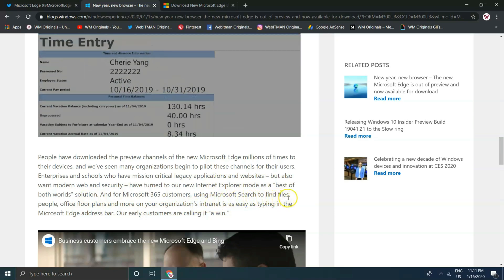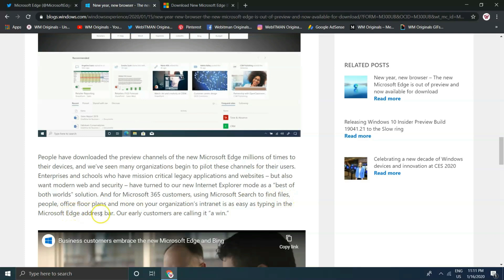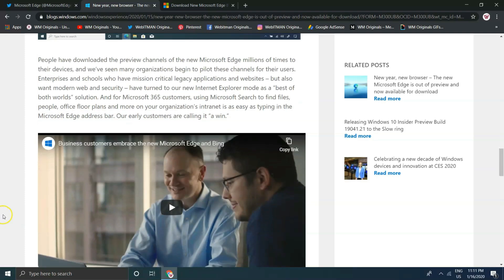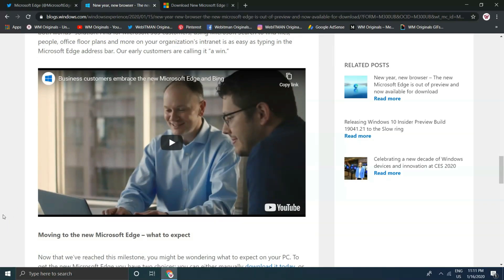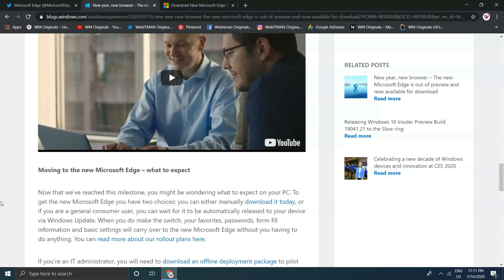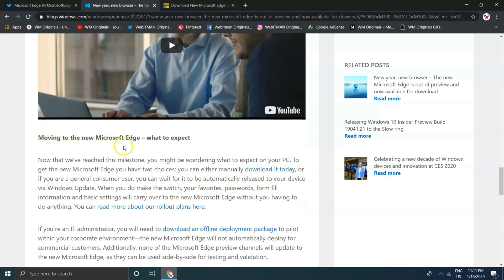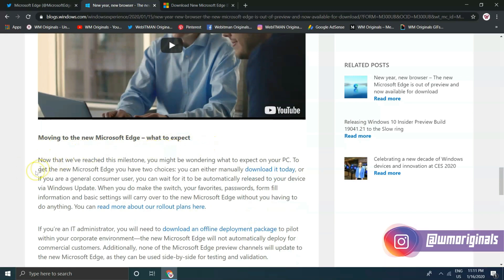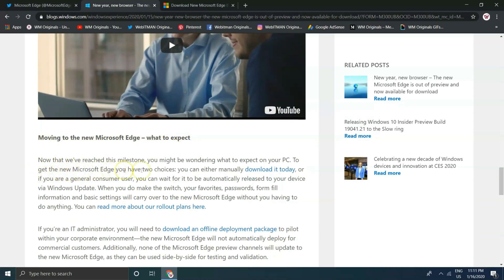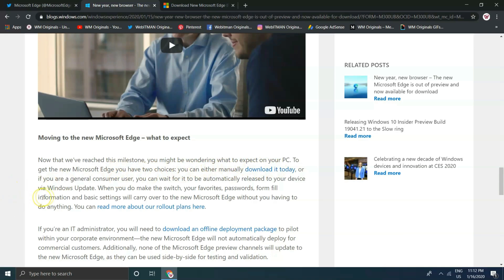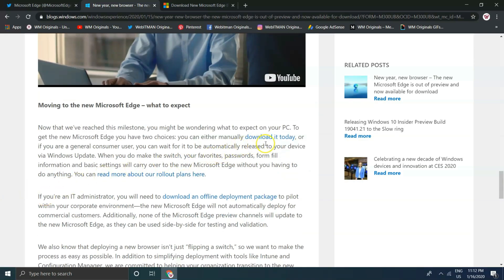"If you are a business or education IT administrator looking to deploy widely in your organization or school, we have you covered. You can download offline packages and policies. People have downloaded the preview channels of the new Microsoft Edge millions of times. Enterprises and schools who have mission-critical legacy applications but also want modern web and security have turned to our new Internet Explorer mode. For Microsoft 365 customers, using Microsoft Search to find files, people, office floor plans, and more on your organization's intranet is as easy as typing in the Microsoft Edge address bar."